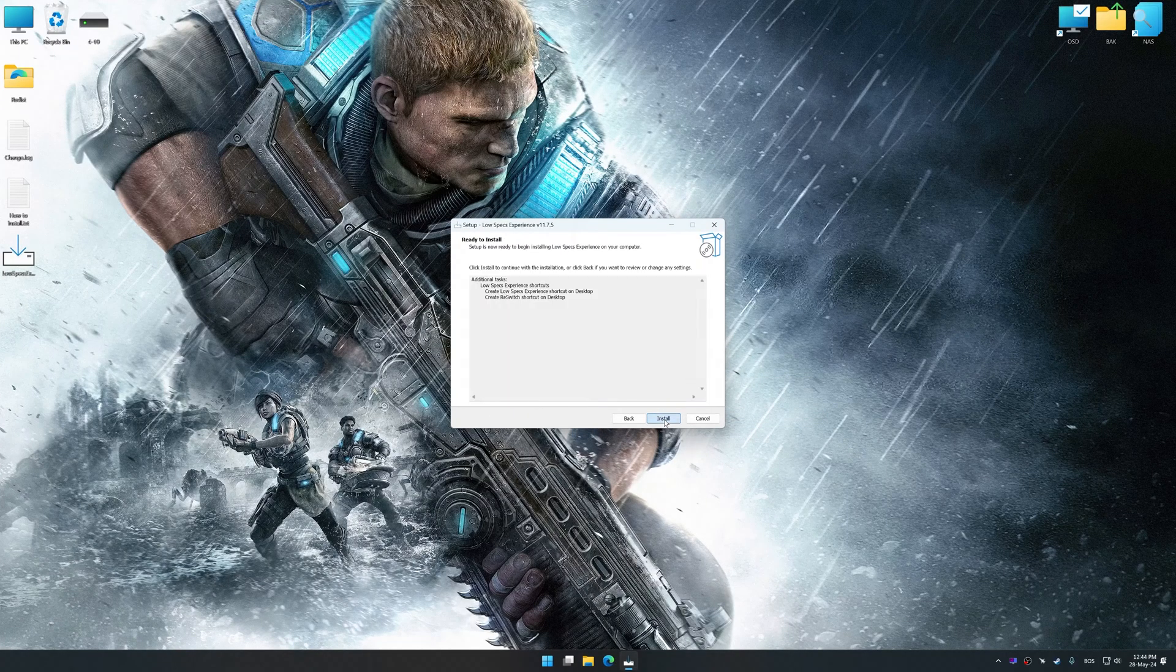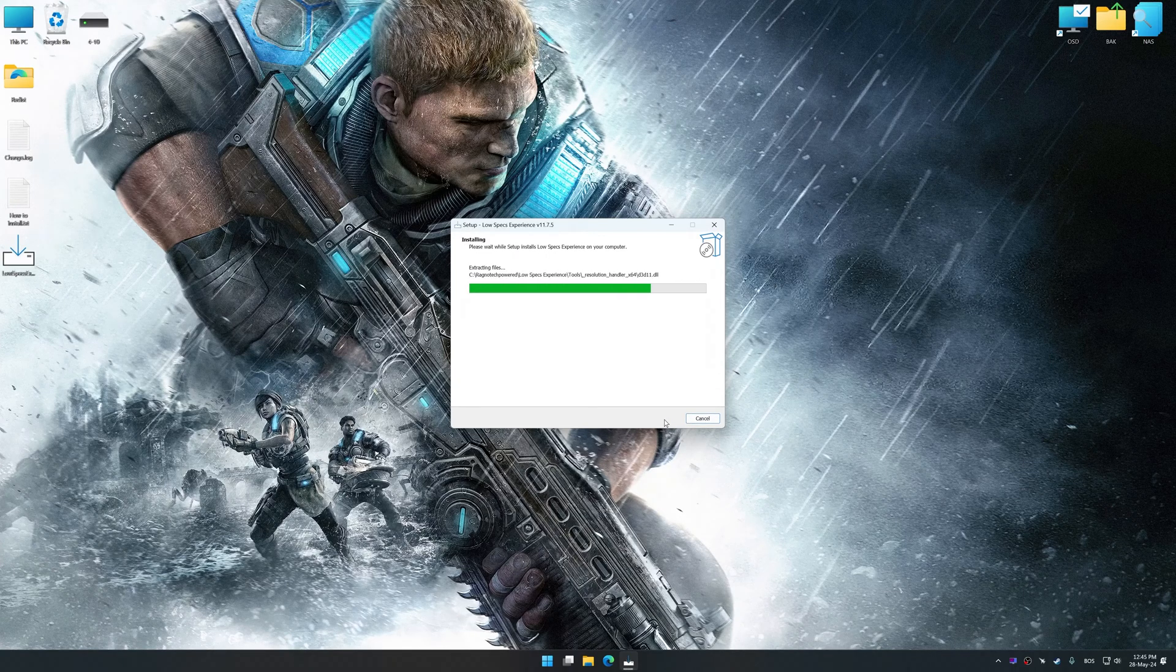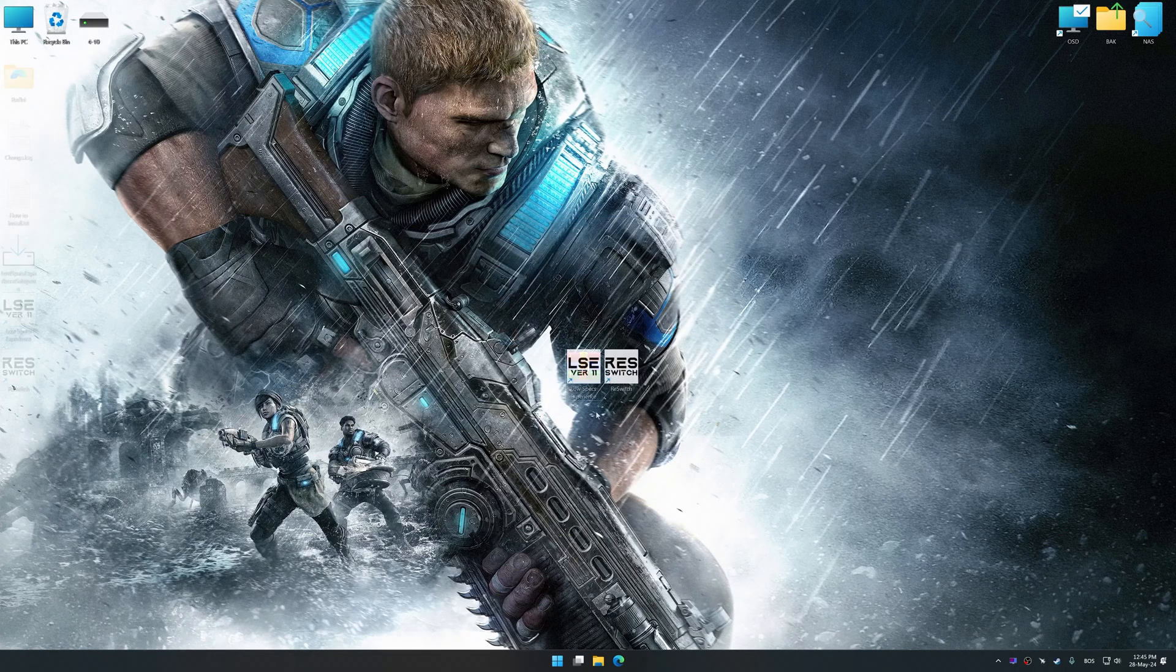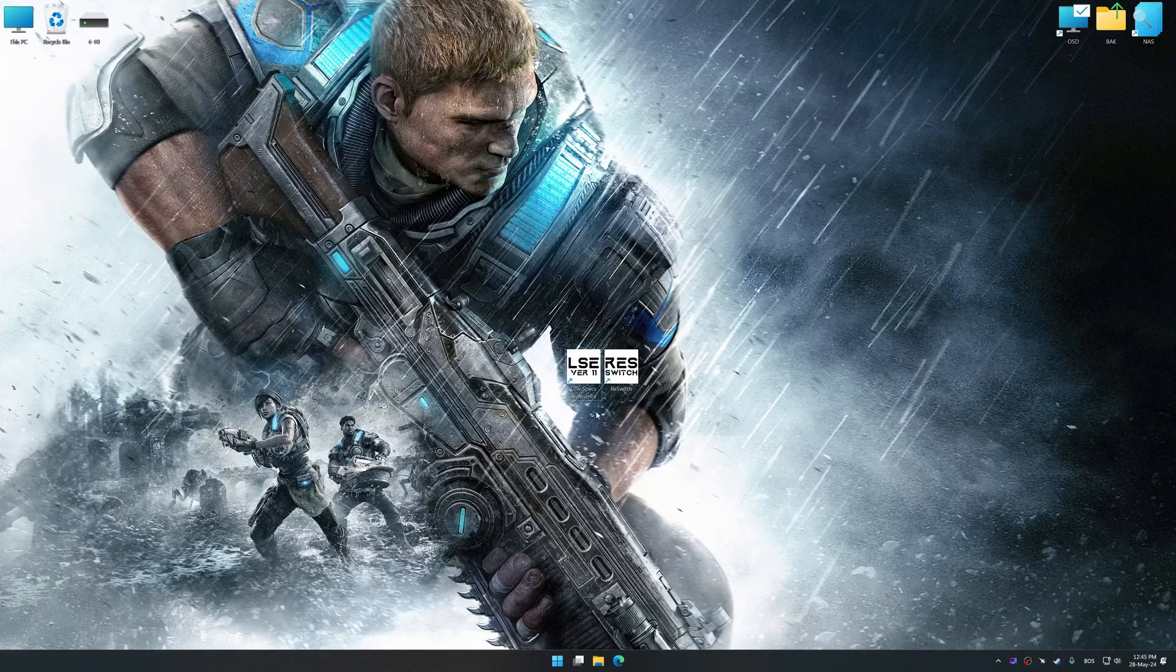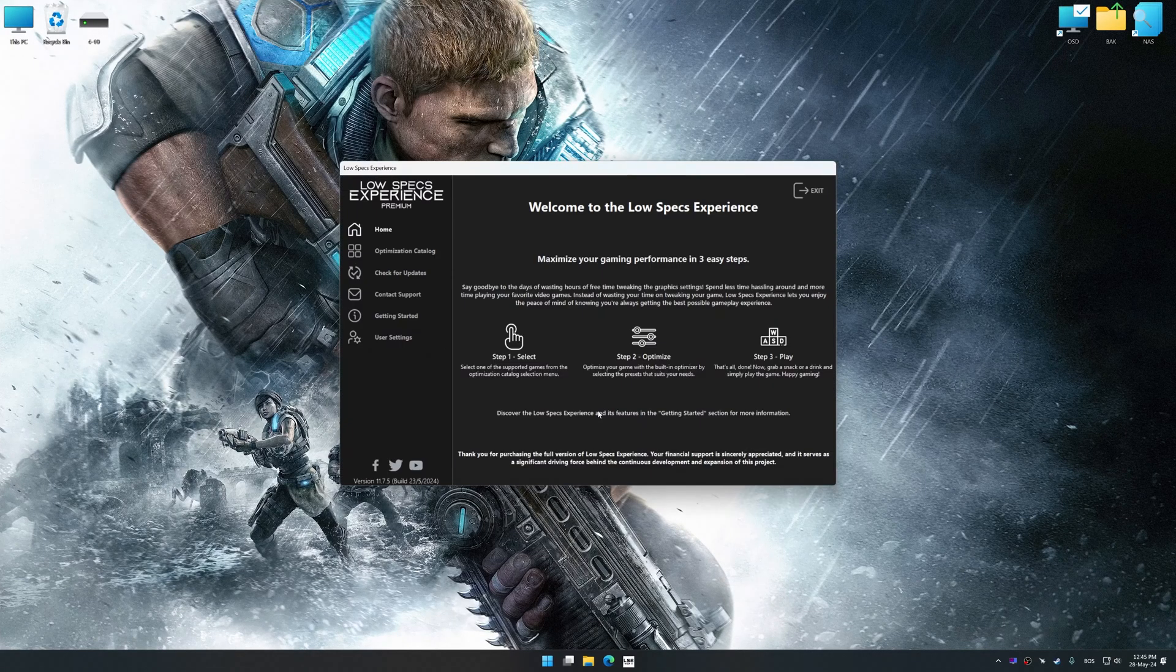So first of all, start the installation process for the Low Specs Experience. Once the installation is complete, start it from the newly created Desktop shortcut.